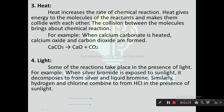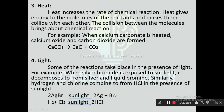Light: Some reactions take place in the presence of light. For example, when silver bromide is exposed to sunlight, it decomposes to form silver and liquid bromine. Similarly, hydrogen and chlorine combine to form hydrochloric acid in the presence of sunlight: 2AgBr (sunlight) → 2Ag + Br₂; H₂ + Cl₂ (sunlight) → 2HCl.